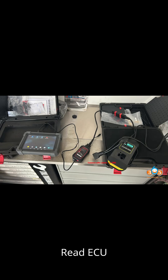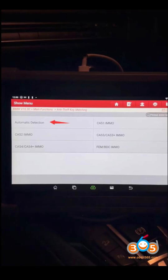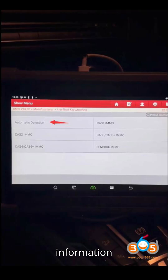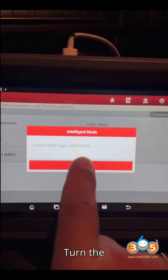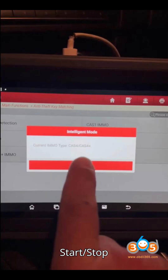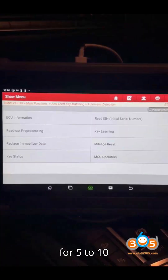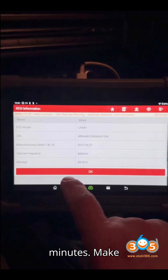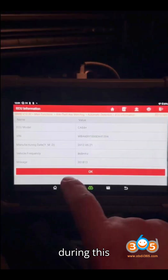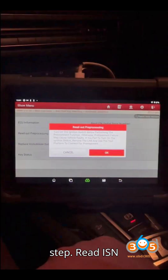Step 5: Read ECU Information and Pre-Processing. Proceed to read ECU information and pre-processing. Turn the ignition on using the Start/Stop button. The system will communicate with the ECU for 5 to 10 minutes. Make sure the battery backup is connected during this step.